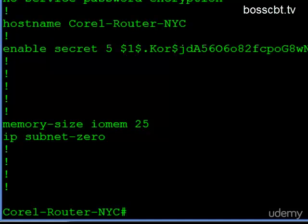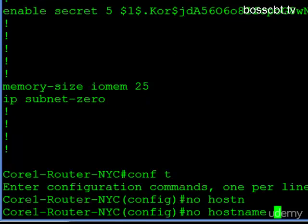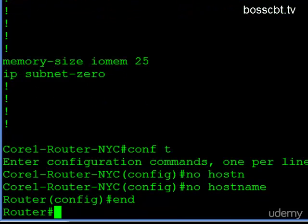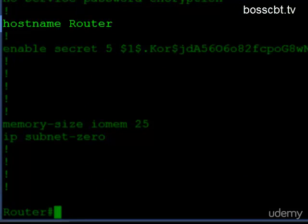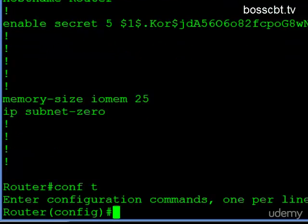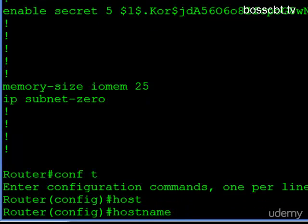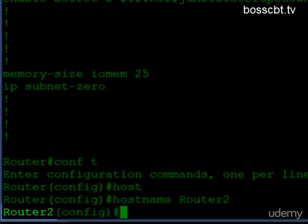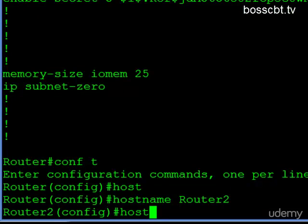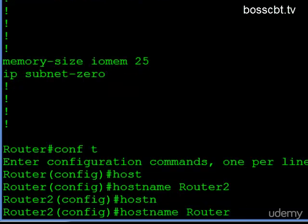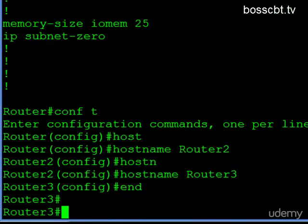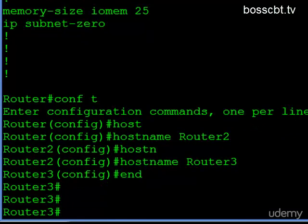If you want to delete it, you can do that — just type the "no hostname" command and it goes back to the default. So now you can see we're back to "router" and here is the default configuration line. If you just want to change it, you don't have to delete it and then enter a new one — you can just enter a new one. So let's call this "router2" and you can see it changes automatically. I can call it "router3" and you can see it changes. So you don't have to delete it. That's it — that is how you configure a hostname for a Cisco router or switch. Thanks for watching.